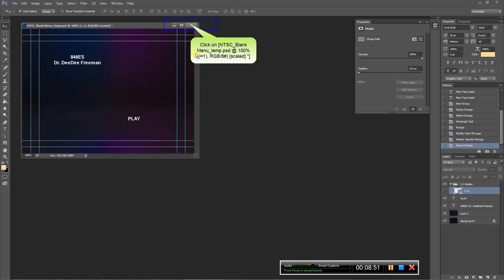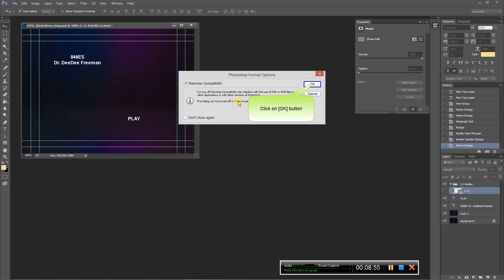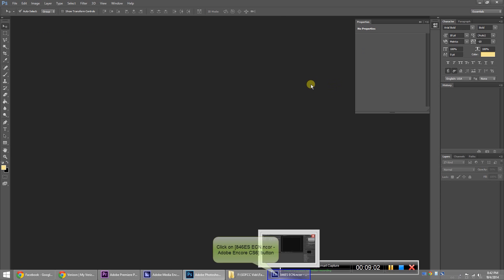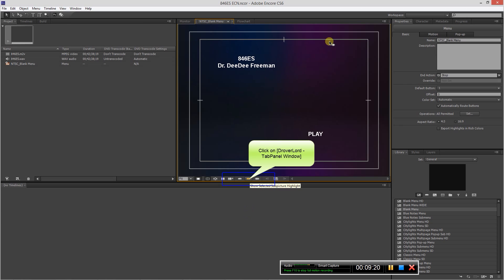So we can close this, say yes we want to save it. Say yes and say okay. Now let's go back to Adobe Encore, and boom, here is our menu and everything is nice and within inside the safe lines.